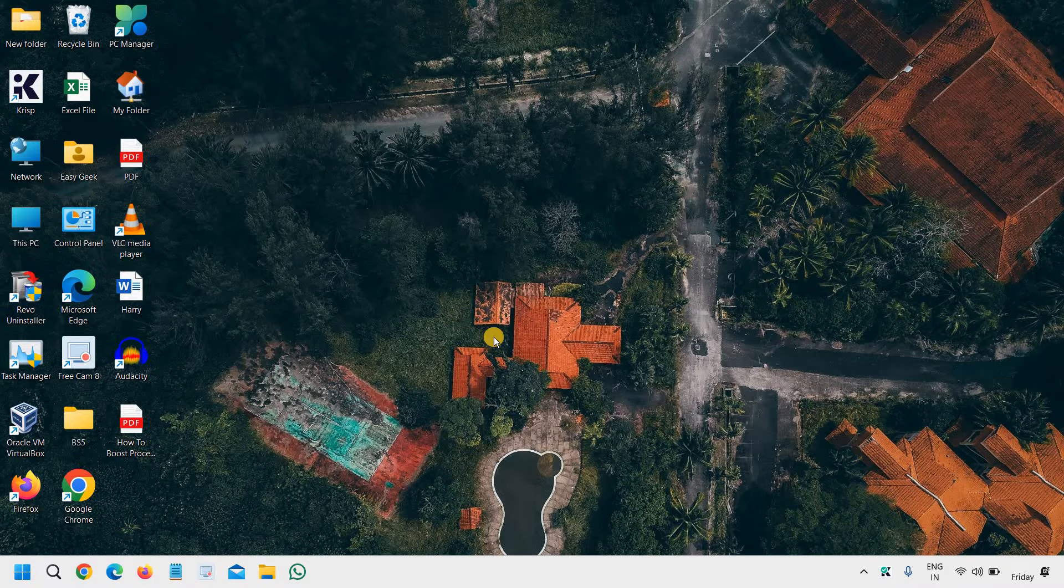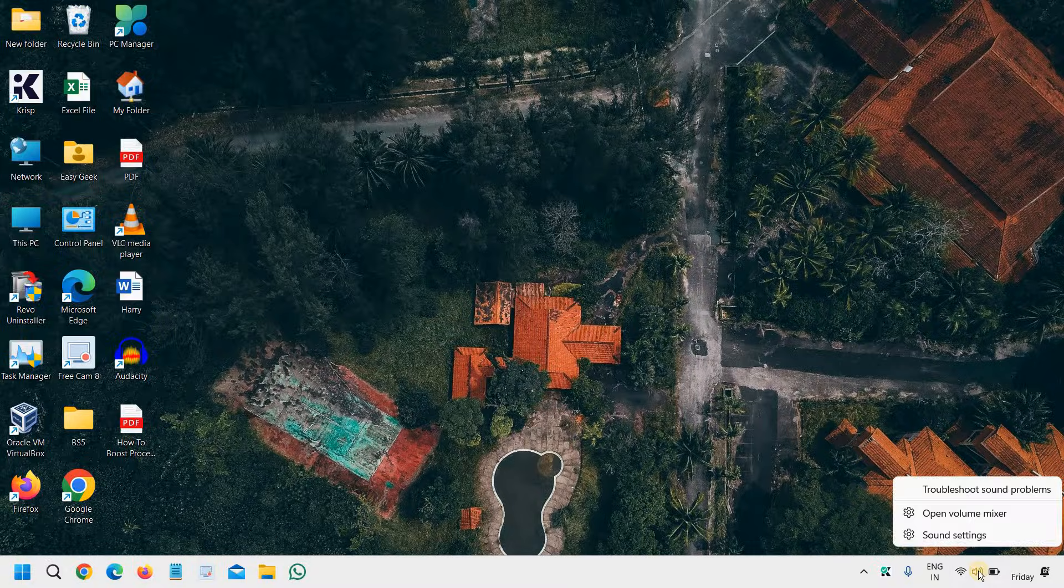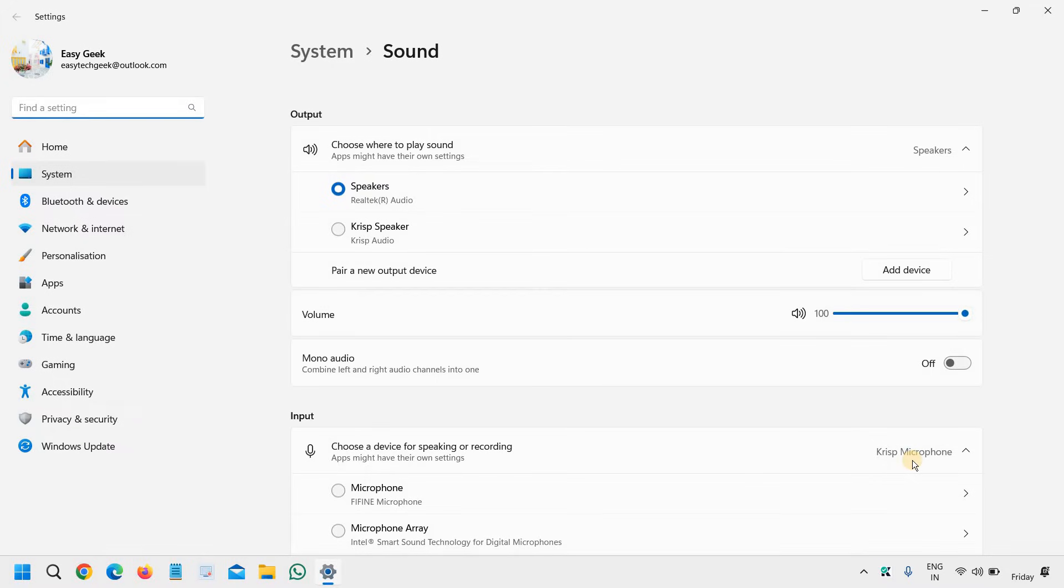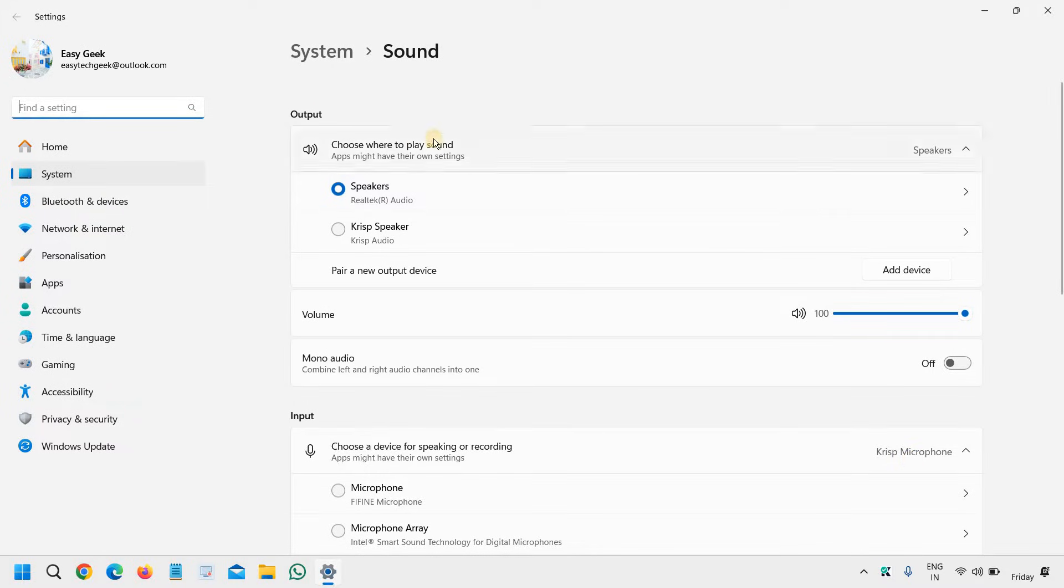In the right corner where you see the speakers, do a right click and then go to sound settings. The moment you select the sound settings, you need to go to the output, the very first option: choose where to play sound.